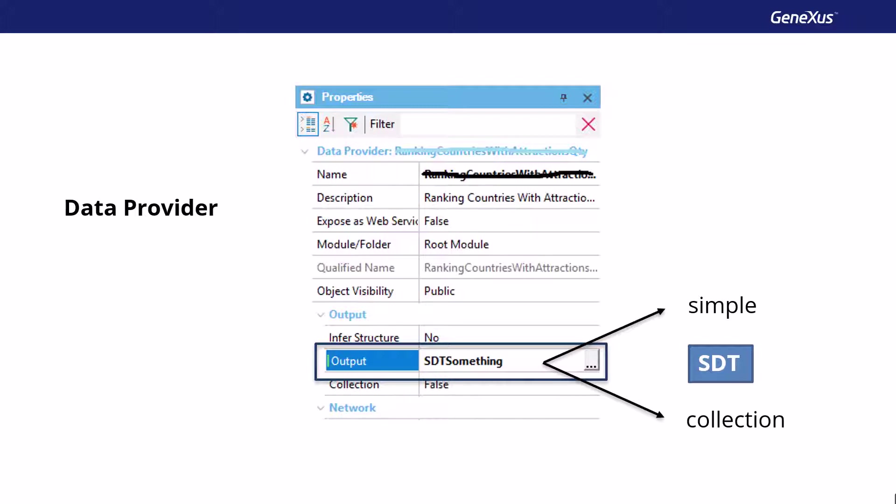These categories are not structured data types. Instead, they're business components. However, the structure of a business component is exactly the same as that of an SDT. Therefore, data providers will also allow us to load and return business components of both simple and collection type.